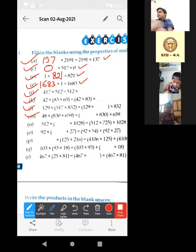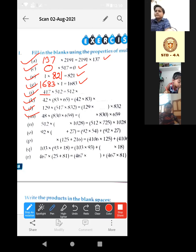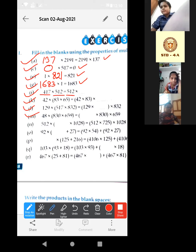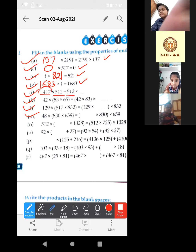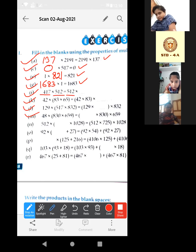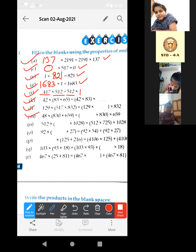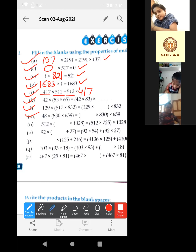Now number I: 417 into 512 is equal to 512 into — the remaining number is 417. So the answer is 417. Write this first.